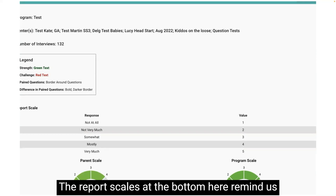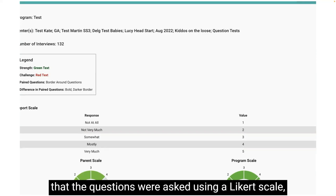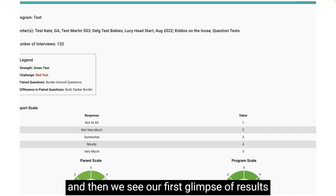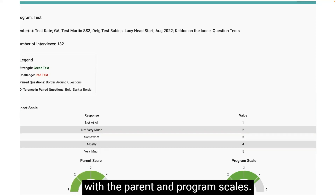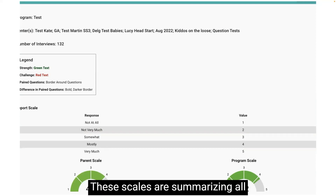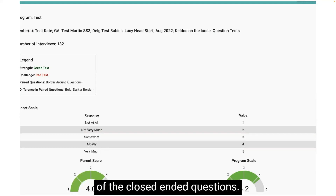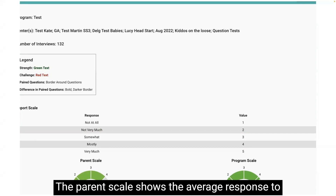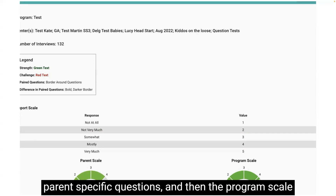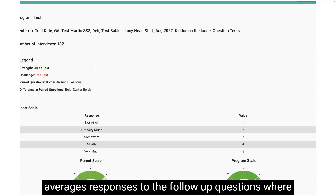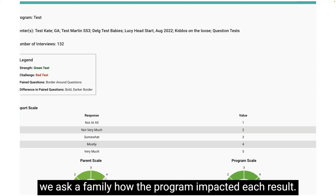The report scales at the bottom here remind us that the questions were asked using a Likert scale, and then we see our first glimpse of results with the parent and program scales. These scales are summarizing all of the close-ended questions. The parent scale shows the average response to parent-specific questions, and the program scale averages responses to the follow-up questions where we ask a family how the program impacted each result.